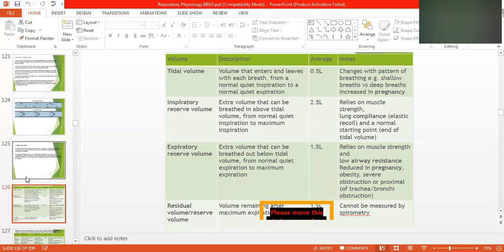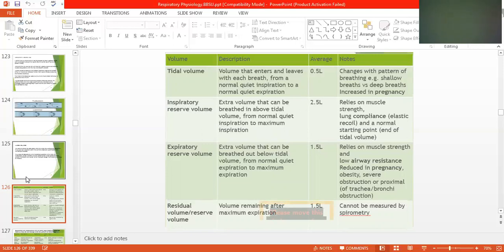The lung volumes discussed here are: tidal volume, inspiratory reserve volume, expiratory reserve volume, and residual volume. Tidal volume is the volume that enters and leaves with each normal breath — the air that comes in and goes out while breathing at rest, from a normal quiet inspiration to a normal quiet expiration.